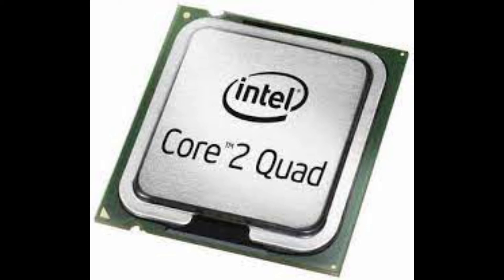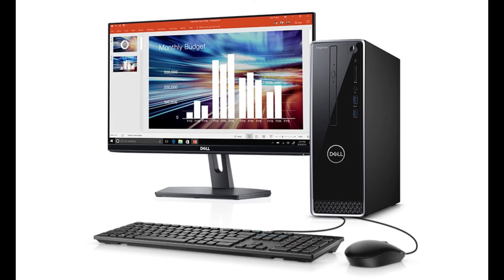प्रोसेसर आपका जितनी मर्ज़ी से speed का हो, उसके अंदर bit का होना important है। अगर वो 64-bit का है तो वो इसी हिसाब से अपनी memory को define करेगा — 2 की power 64 bytes। तो आपके लिए समझना इंतहाई आसान हो जाएगा कि आप इसको किस तरह process कराना चाह रहे हैं।